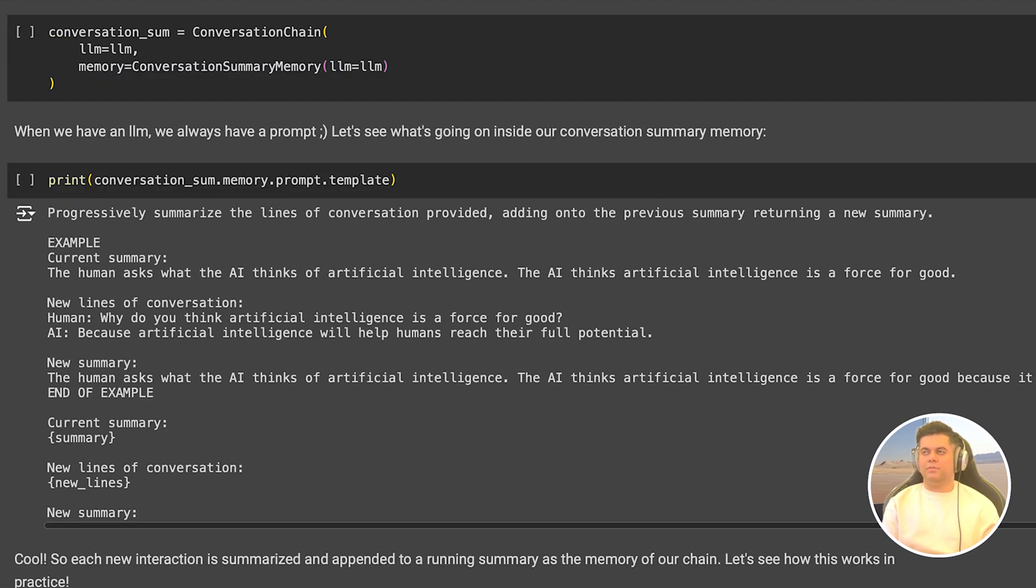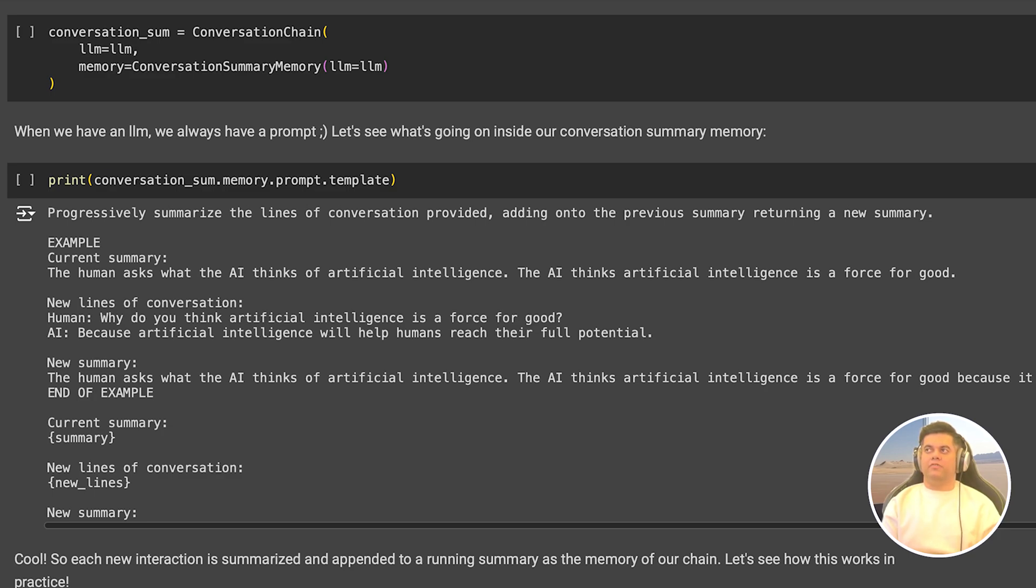So in the conversation summary memory, instead of storing the entire conversation, we store just the summary of the previous conversation as history. And how do we summarize the conversation? Well, we use the LLM to do that. So it's a really smart way of reducing the number of tokens spent while interacting with the LLM. As you can see in the next cell, we create our conversation chain again. But this time in the memory, we pass conversation summary memory and then we print its prompt template.